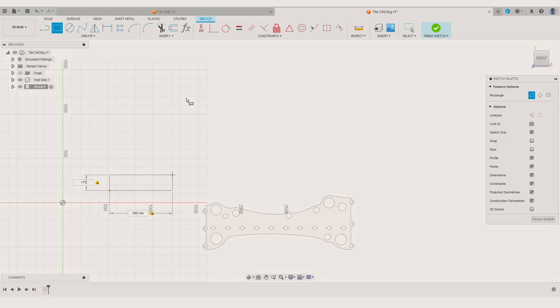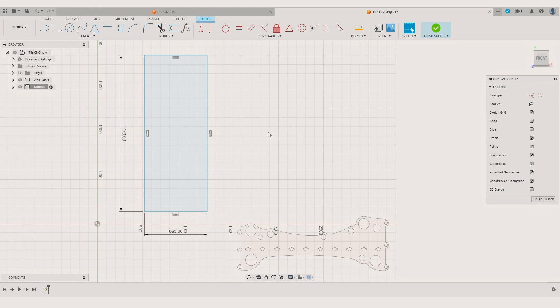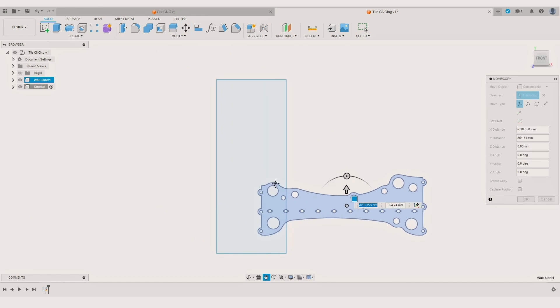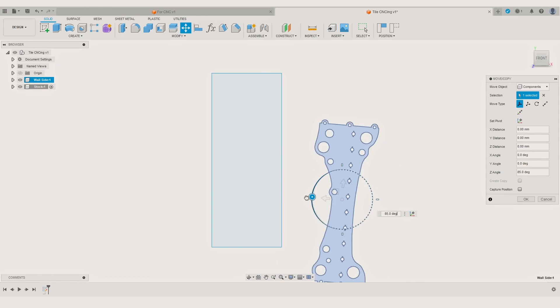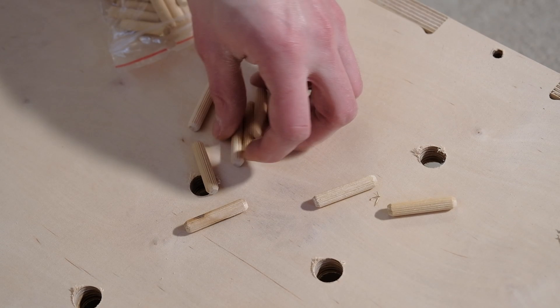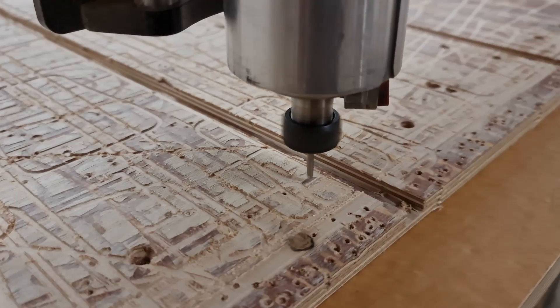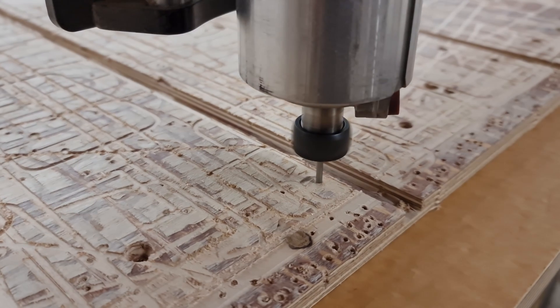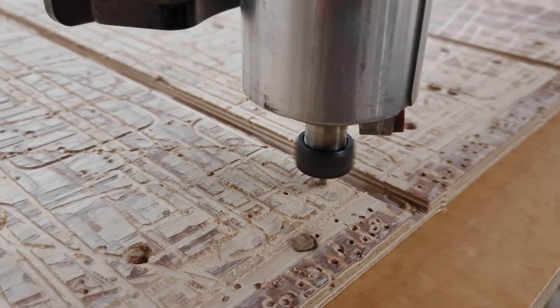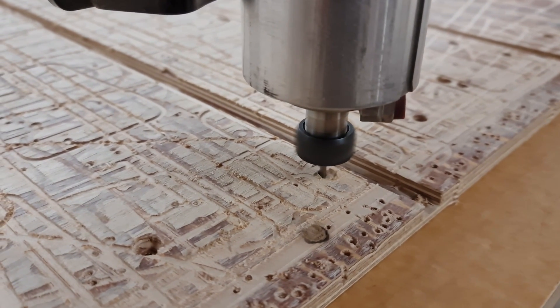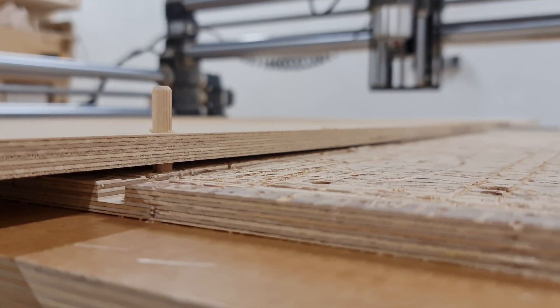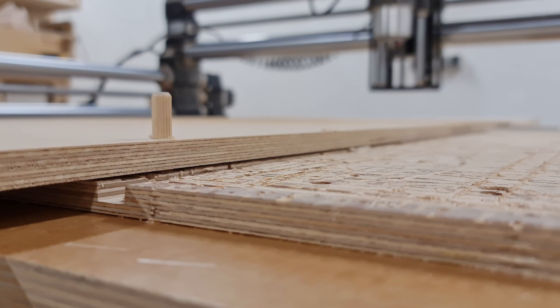Since we will make the part in multiple cuts we need a way to position the material on the CNC router to ensure the best quality component. For that I usually use wooden dowels. The idea is simple...